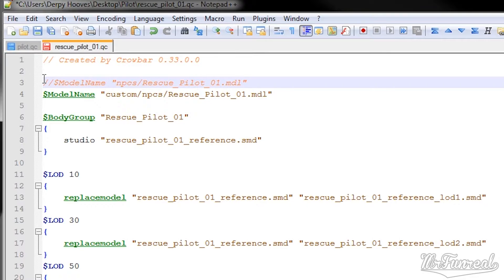Since you want to compile a different model, the body group line has to be changed. There are three different ways of adding a reference SMD mesh to a model: the body, body group, and model command. The body command is used for a simple model, best used for props. The body group command is used for compiling a model with multiple body variants. The model command is used for complex models — models with face flexes and eye tracking, mostly used for character models. However, every one of those commands can compile a basic model. I myself prefer the model command. Links to the official Valve Developer Wiki pages for those commands are in the description below.